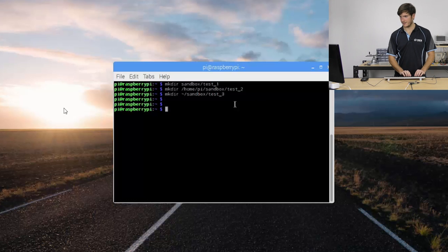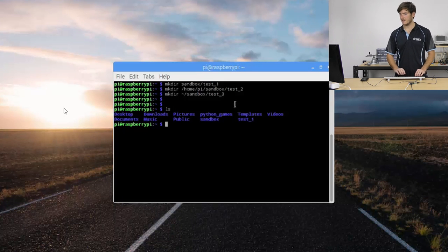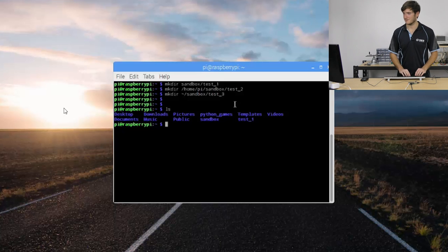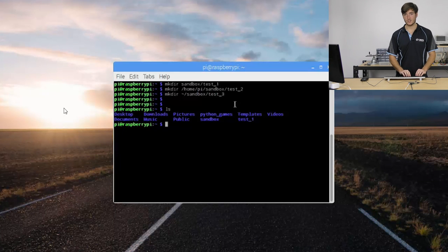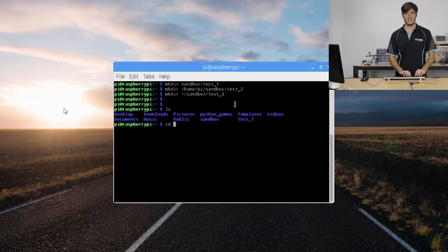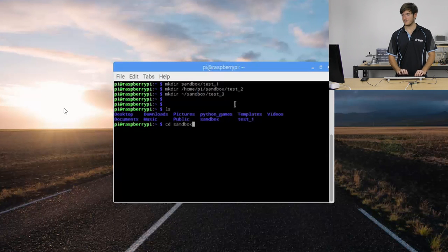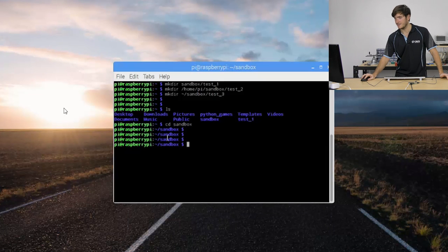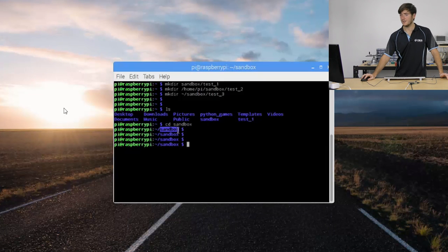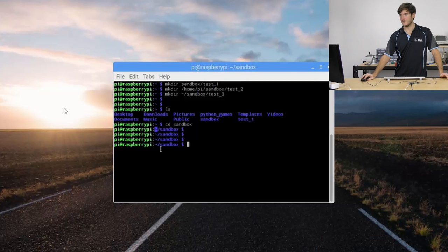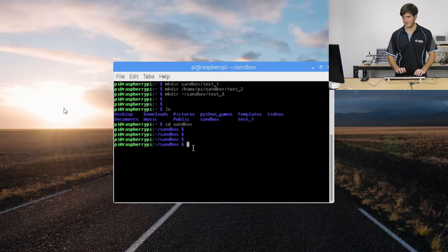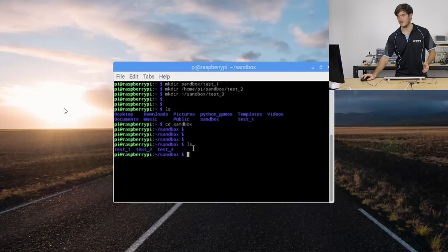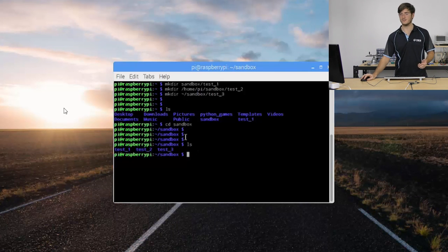Let's just do a quick ls and jump into our sandbox. Ignore that test 1 that was my first mistake so we're going to use the change directory command which is cd and we're going to change into the sandbox directory and you can see our prompt is updated to tell us of our new location. So if that tilde was the pi directory we're now in pi sandbox and we can ls from there and see that we have test 1, 2 and 3 directories.